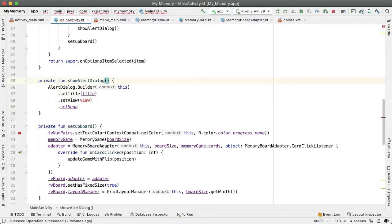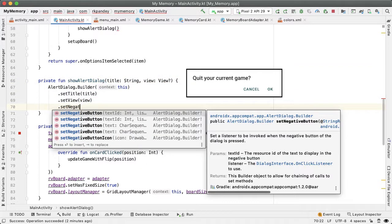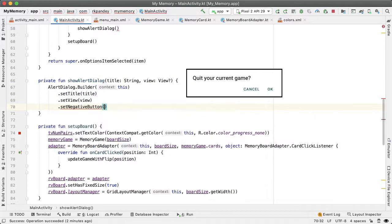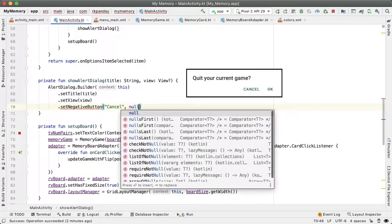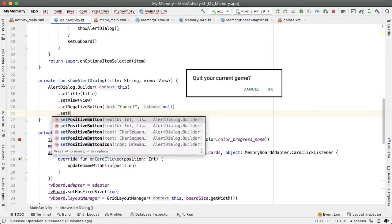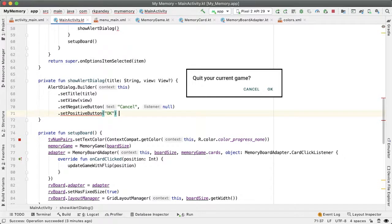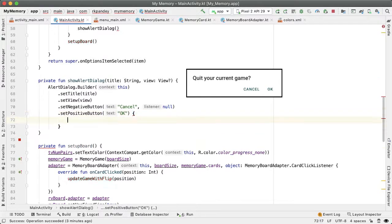And then we'll get to the negative and positive button click listener in a bit. But first, let's go back and add the title and view as parameters. Now we'll set the negative button text to be cancel. And by passing null here, we're basically saying just dismiss this alert dialog. If the user taps on cancel, we're also going to add in a positive button, which will be okay.